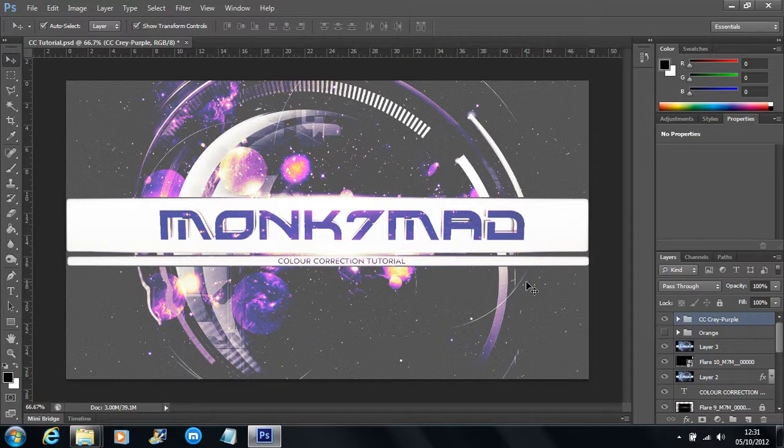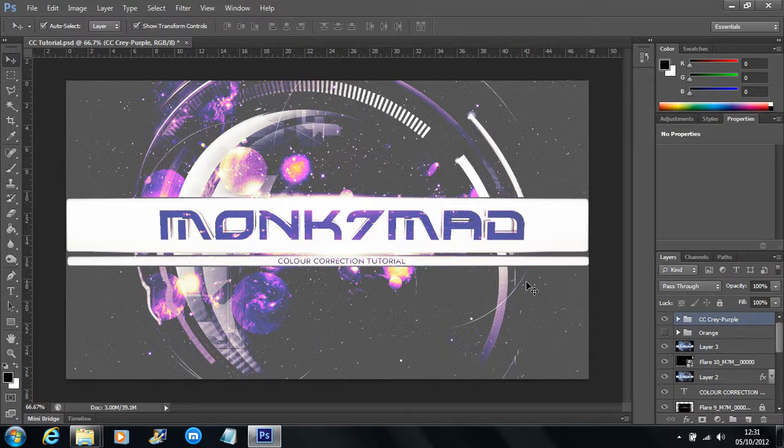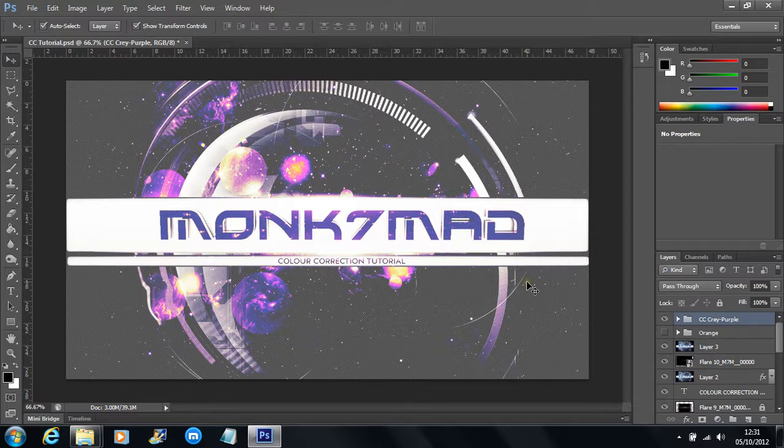Hey there everyone, Monk7Mad here today with some new stuff going on. Today we're actually going to be building a really nice color correction tutorial, and you may notice a few things.